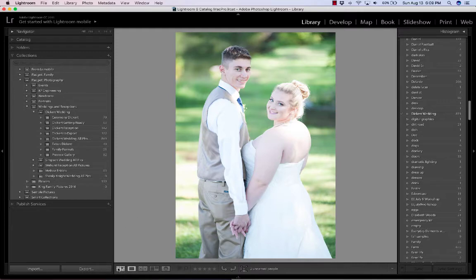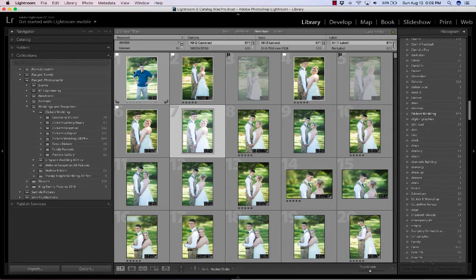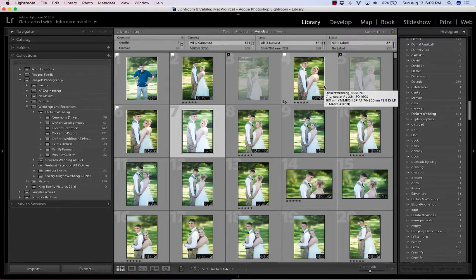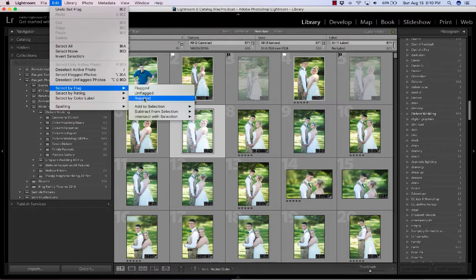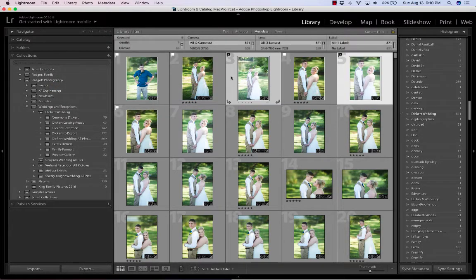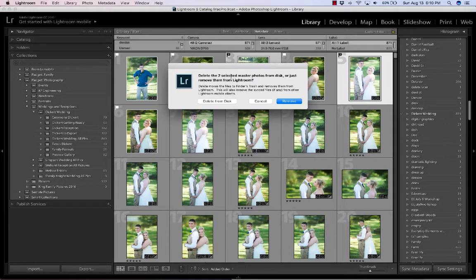Once you've done that, go back to the grid view. You can see the white flags and the black flags. Once I've flagged all of them with either white or black, I'll isolate them. The easiest way is Edit > Select by Flag > Rejected. Now it's highlighted the rejected ones — only those two. Then hit Delete. It'll ask: do you want to remove it from your catalog, meaning it stays on your hard drive but Lightroom will no longer know they exist, or delete from the disk?